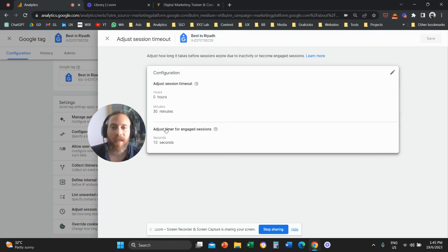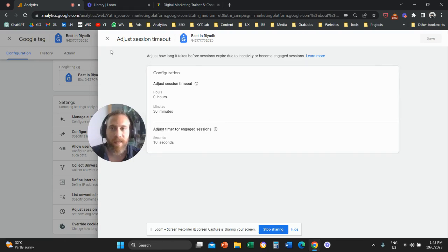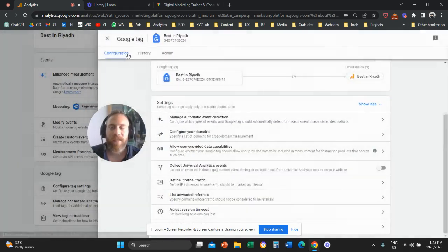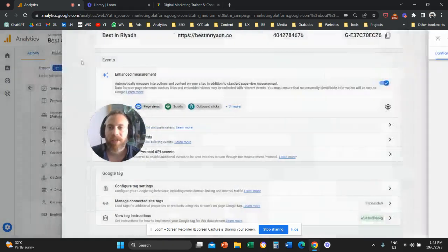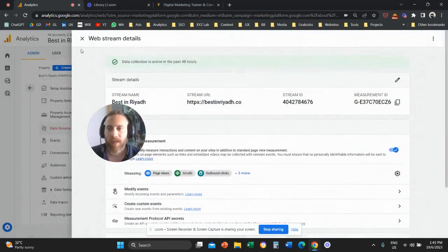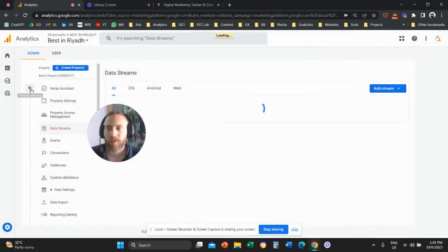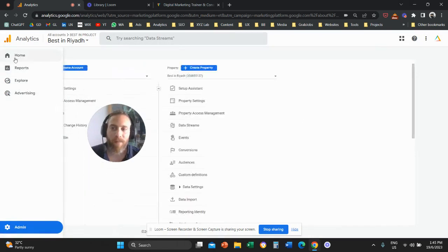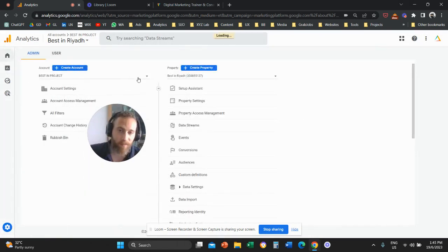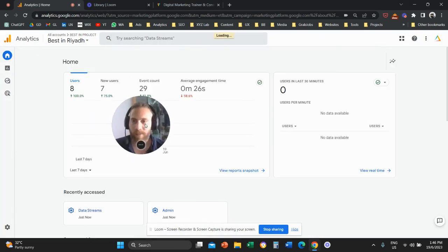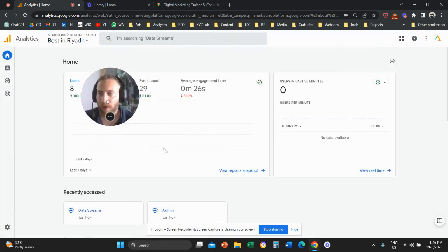That's it. And that's how easy it is to adjust the session timeout in Google Analytics 4. One more time, for those of you who always say maybe go a little bit slower,